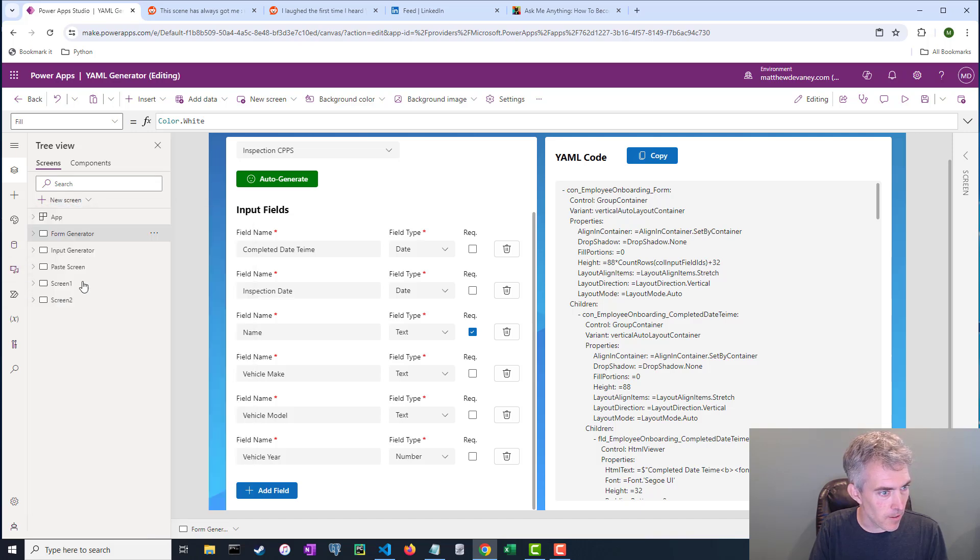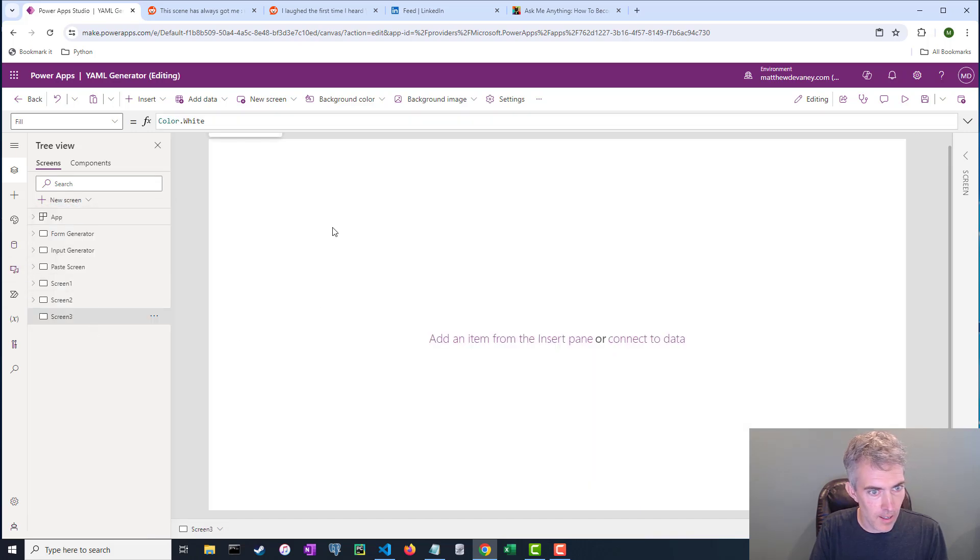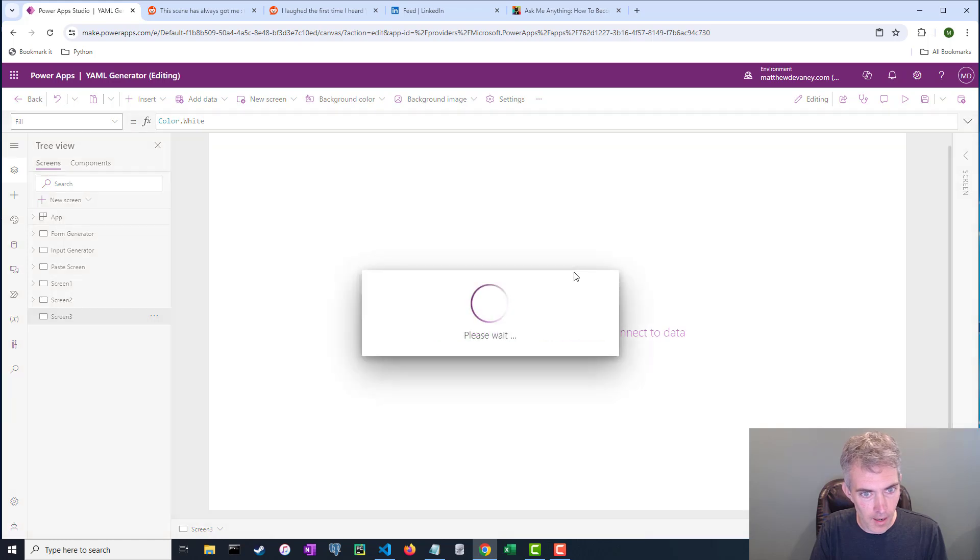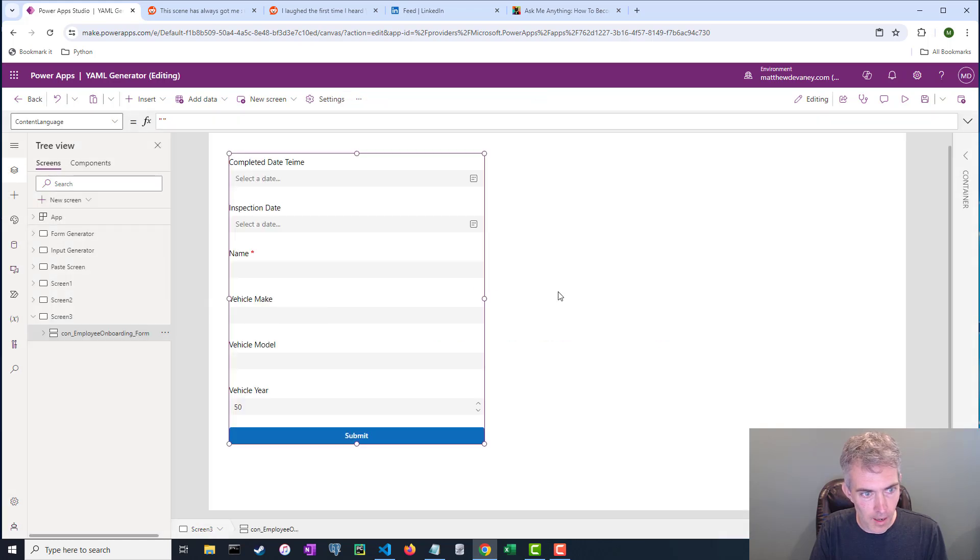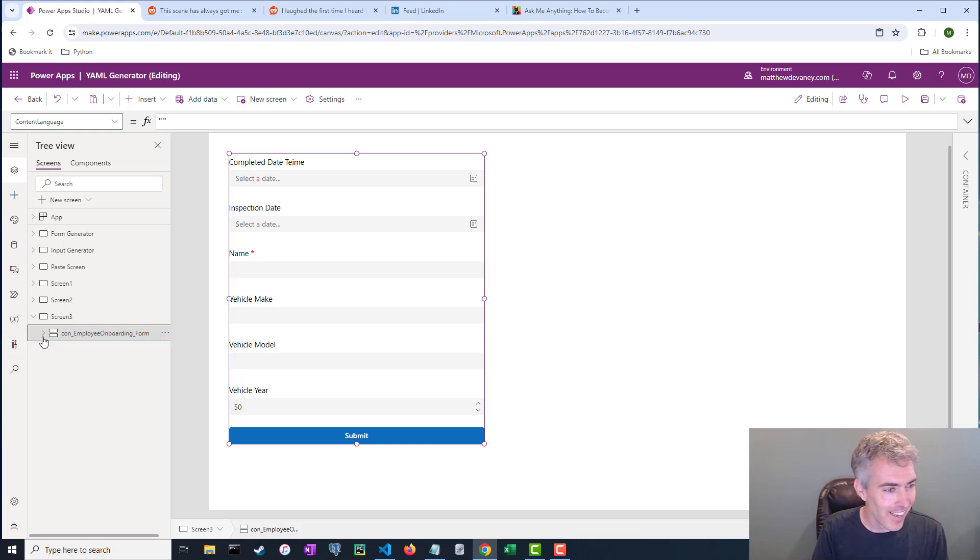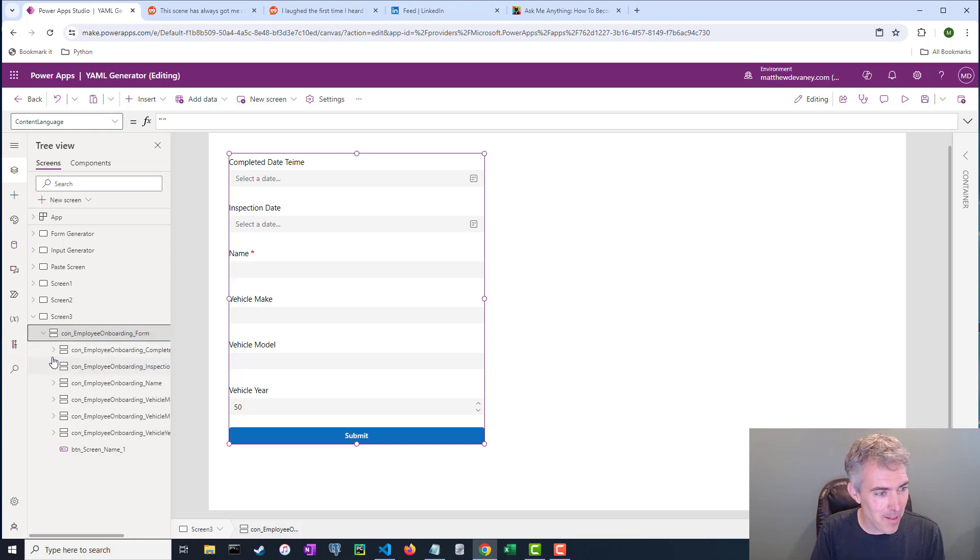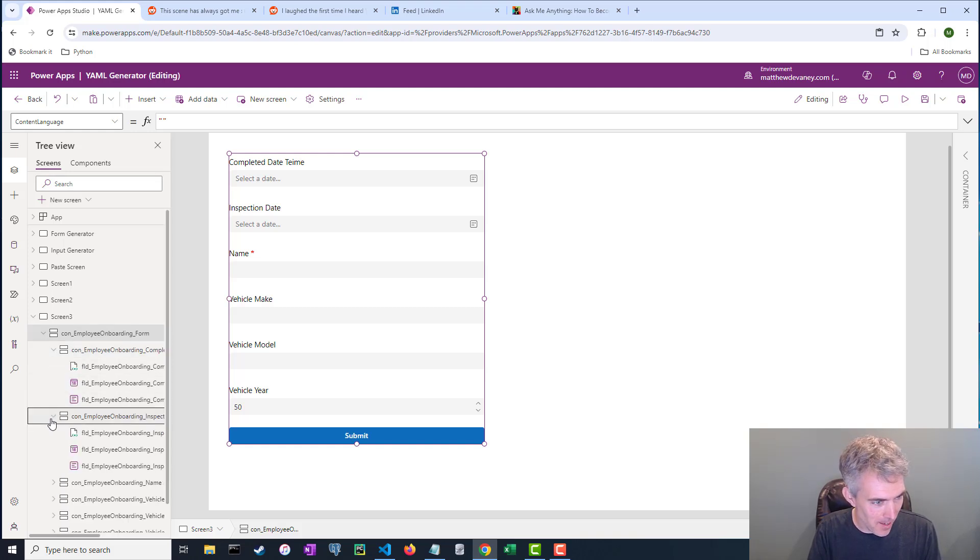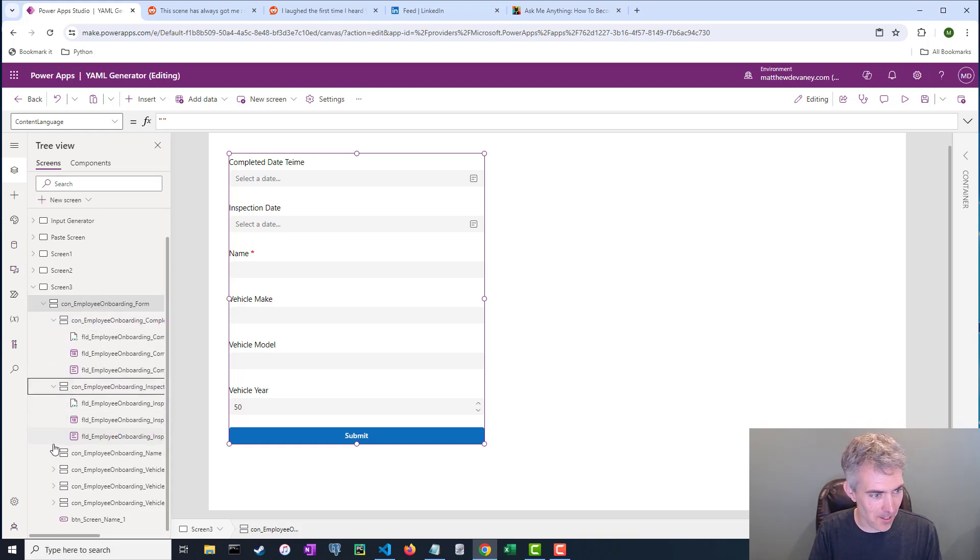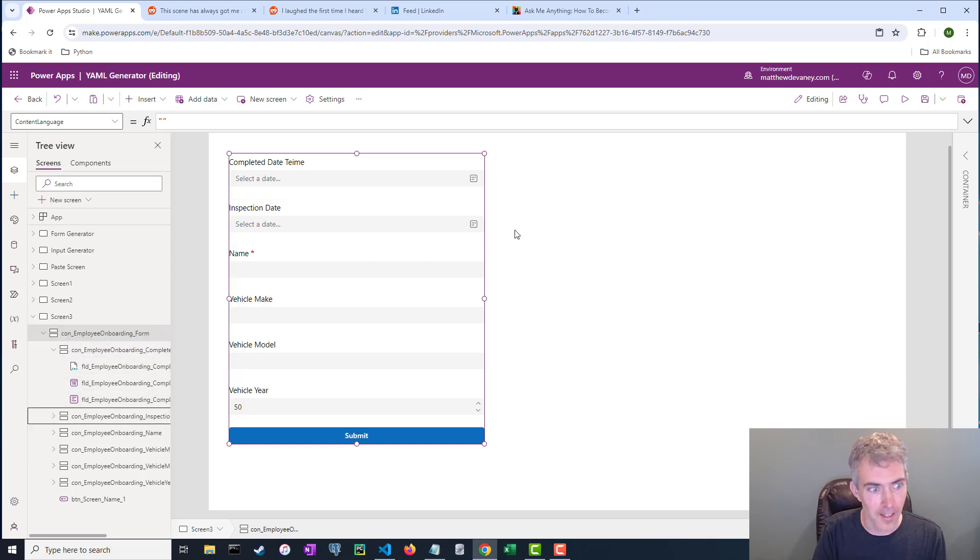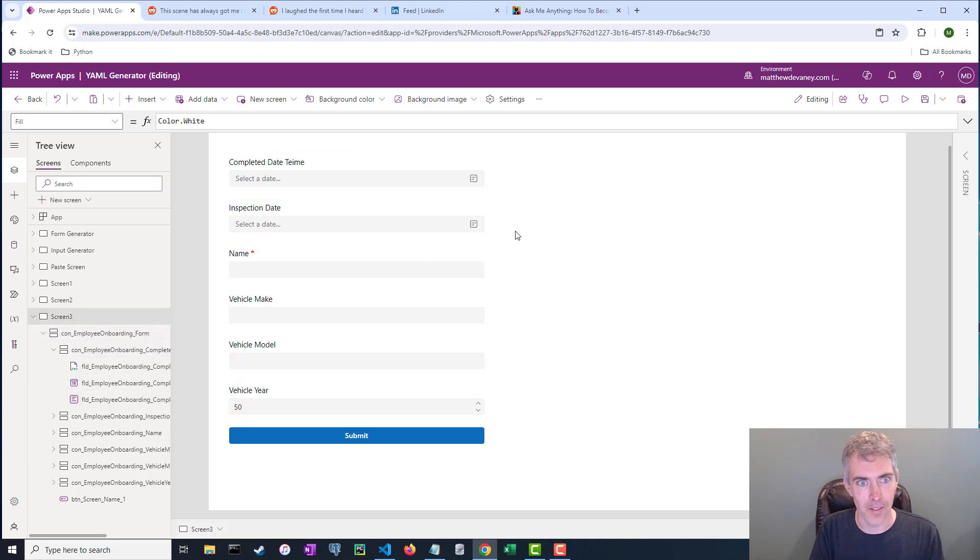Create a new screen here, copy it in. Oh man, like that, that is a form. And look, it came in with all of the naming conventions too, that I like to use. Like this is just absolutely perfect.